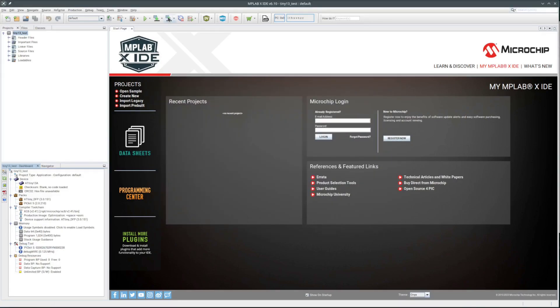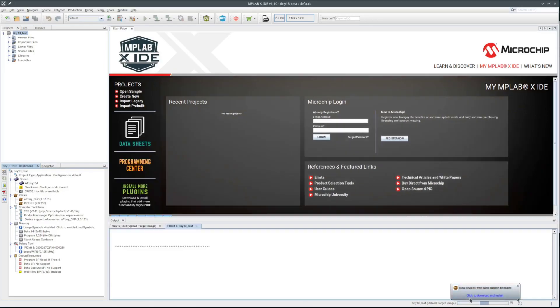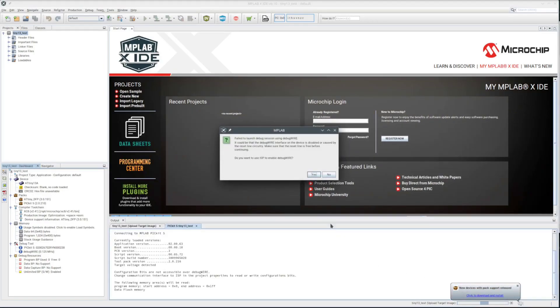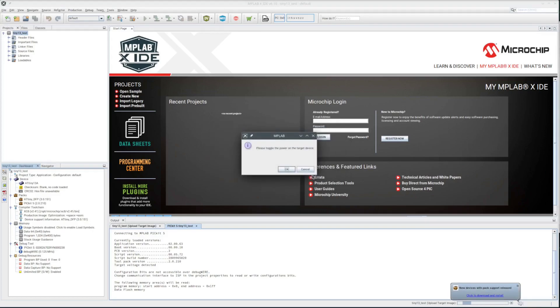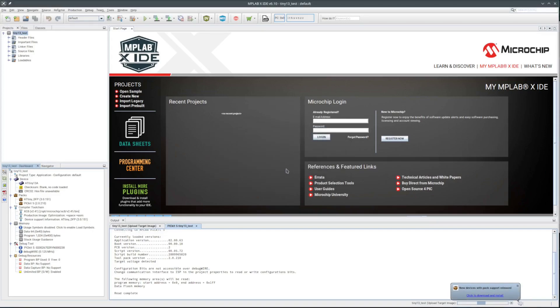First thing I'll do is try and read the memories from the device. It can't communicate over the debug wire. The chip probably defaults to debug wire disabled. So yes, I want to use the ISP to enable the debug wire. Let's see what happens. I'll toggle the power to the chip like it asks.